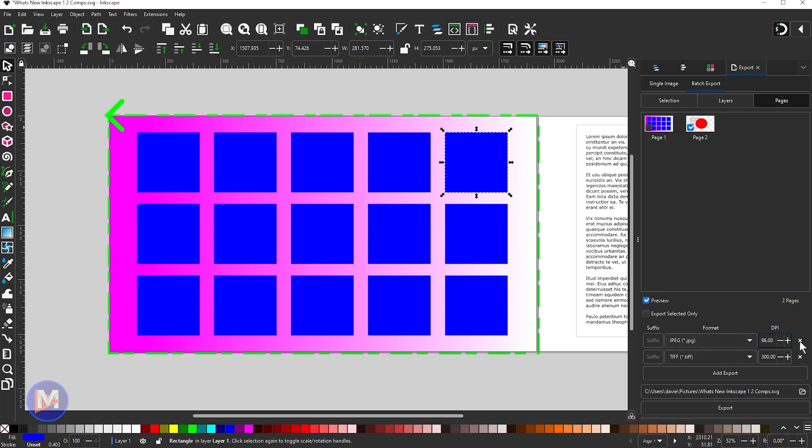I can exit out of them at any time if I want. I can also choose where exactly I want to save these on my computer, and then when I'm ready I hit export and it's going to batch export these two items to my computer.